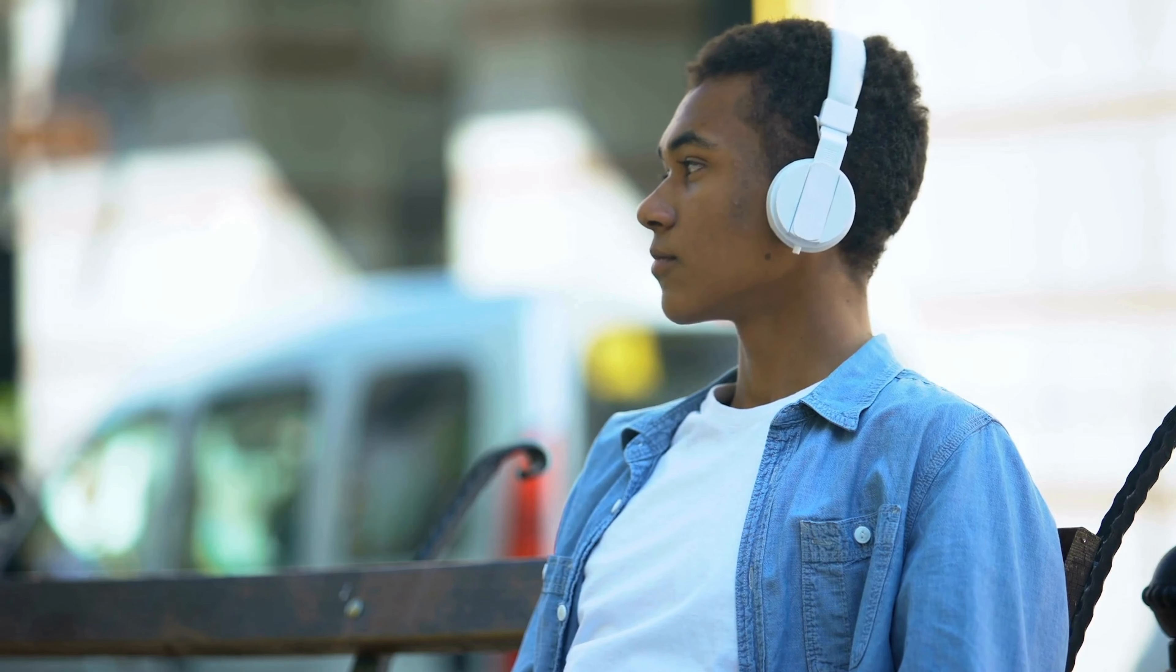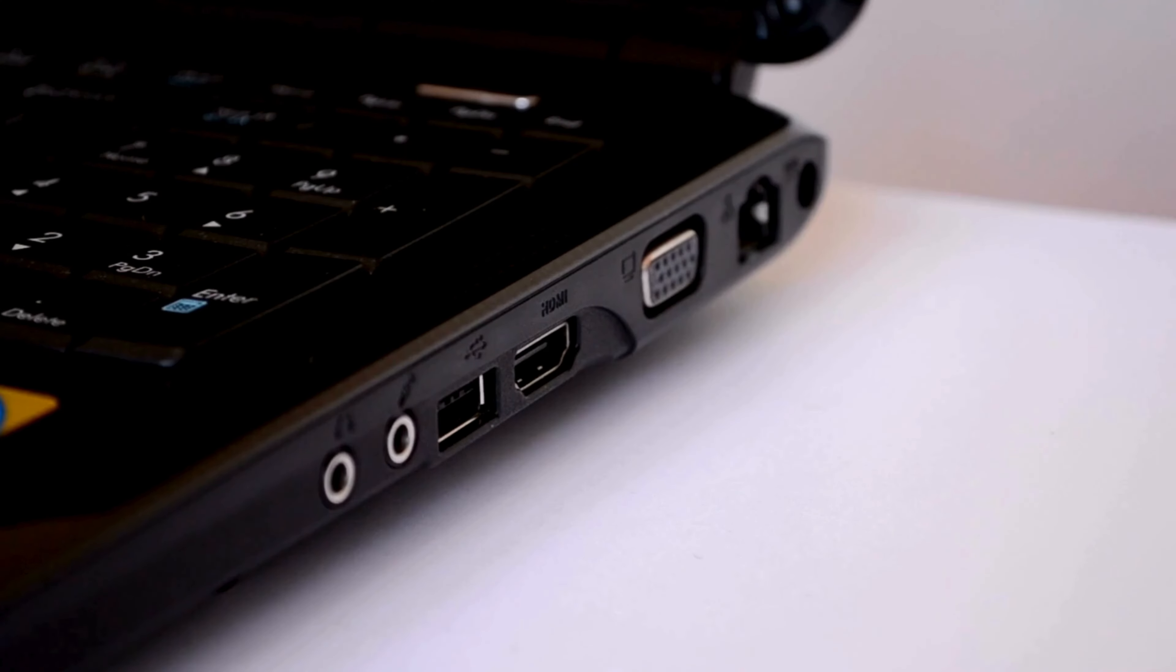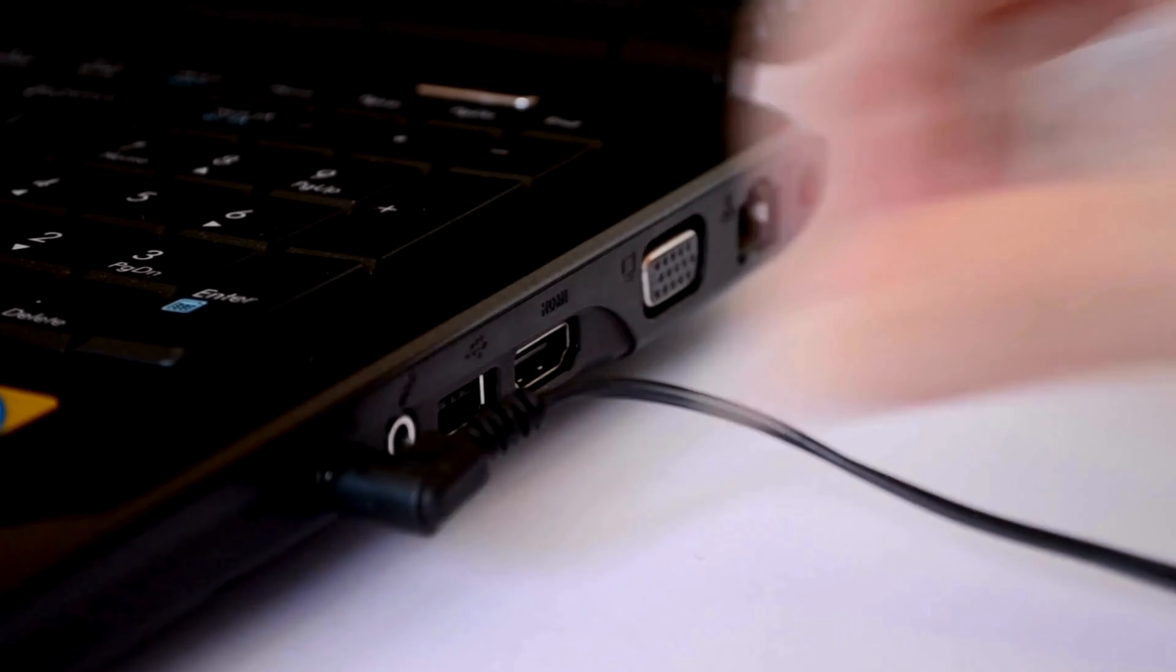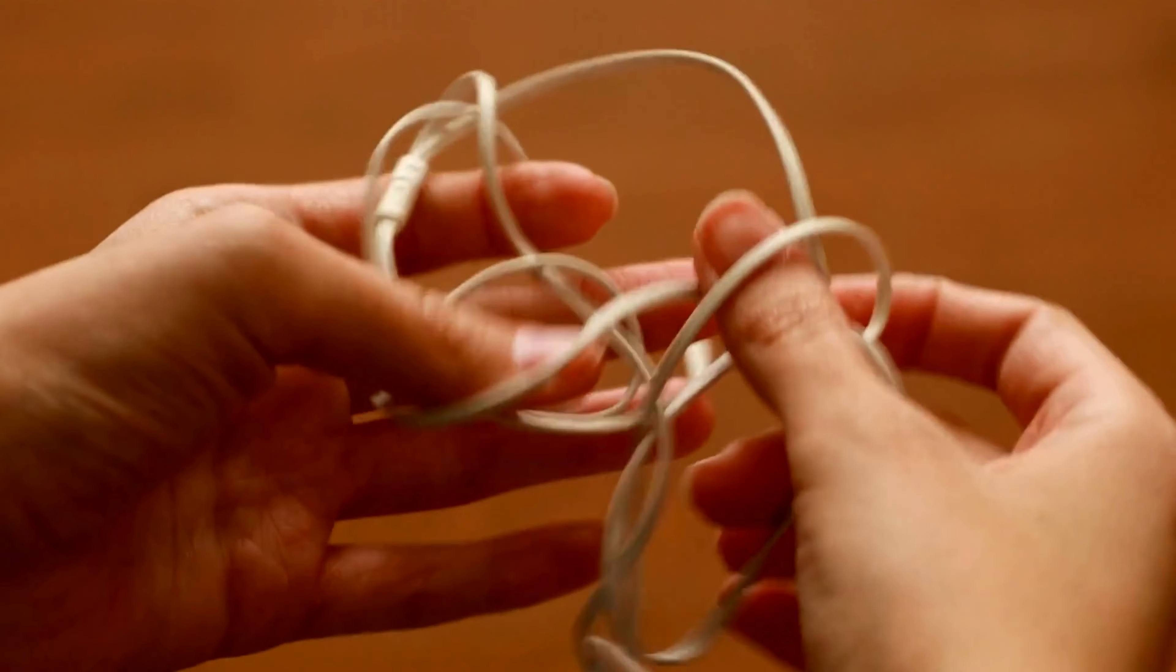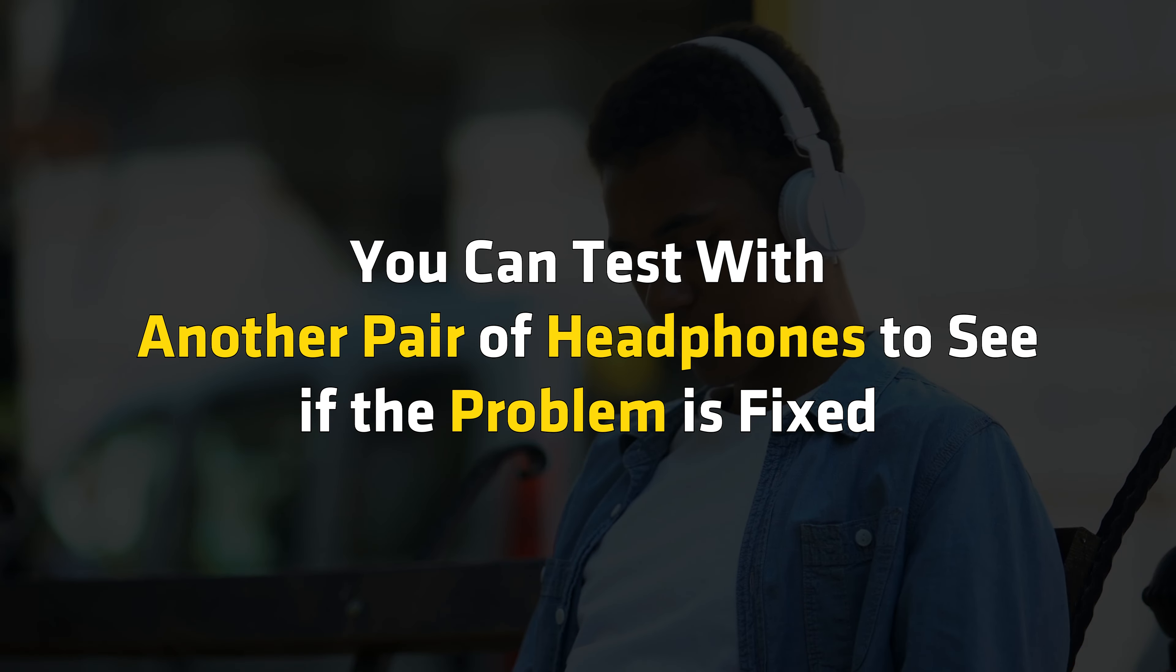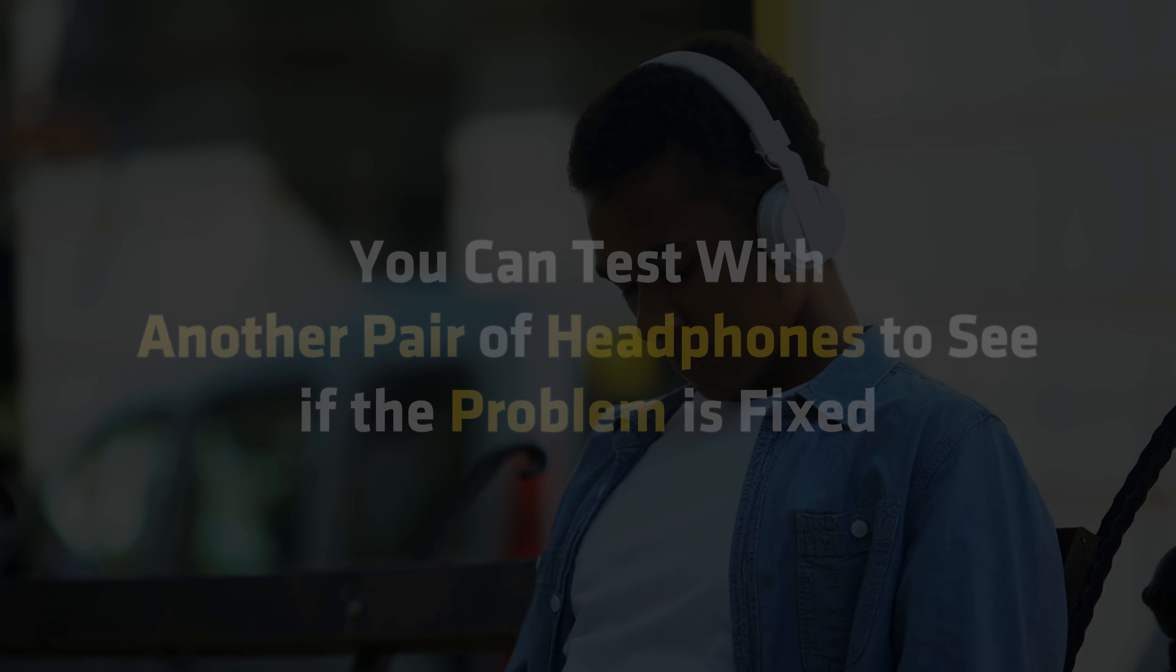If you are using wired headphones, ensure there is no loose connection and the audio jack is properly connected. Also, check the wire physically for any damage. You can test with another pair of headphones to see if the problem is fixed.